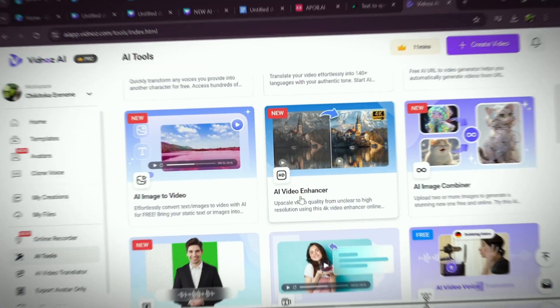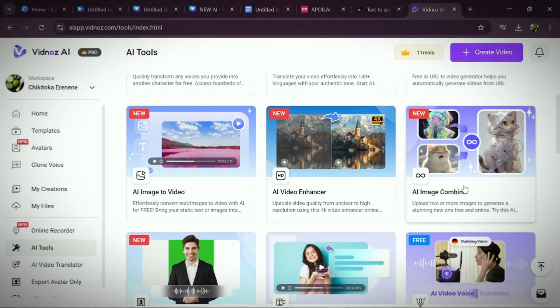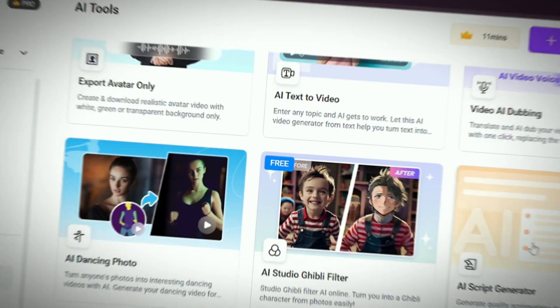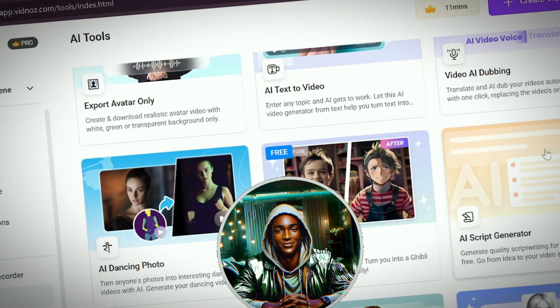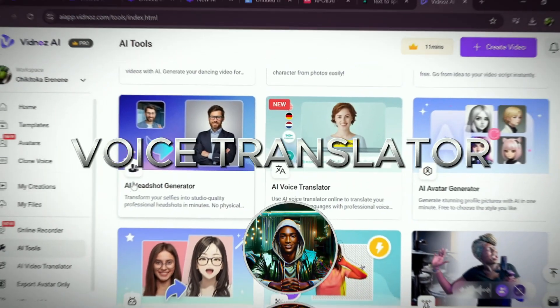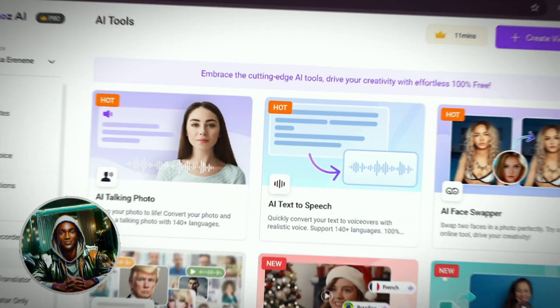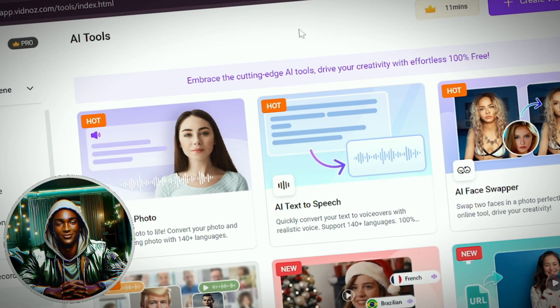Additionally, Vidnoz also has AI image to video, AI video enhancer, AI image combiner, export avatar only, AI text to video, video AI dubbing, AI dancing photo, and AI studio with filters and a script generator. For those looking for a tool for text generation, Vidnoz is a great option. It also offers an AI headshot generator, voice translator, cartoon generator, AI background removal, AI vocal removal, AI attractiveness test, AI baby face generator, and AI music generator. Visit Vidnoz AI today — the link is in the description.